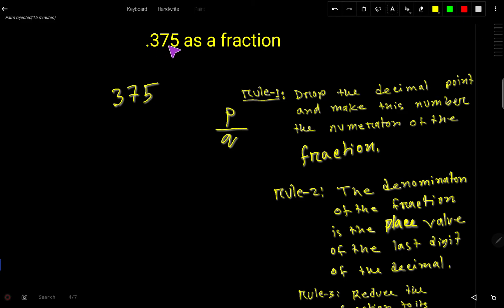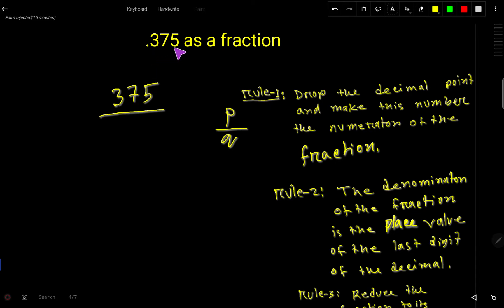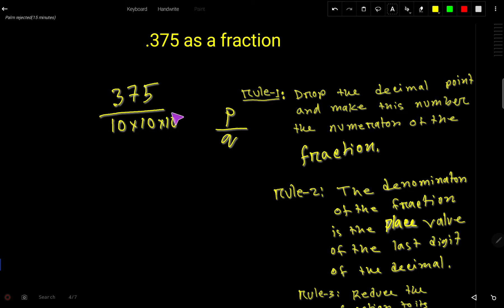To find the numerator, first we have to drop this decimal point and write the number — that gives us the numerator. For the denominator, we'll consider 10 for each digit after the decimal point. For 3 we'll take 10, for 7 we'll take 10, and for 5 we'll take 10 — then multiply all those 10s together.